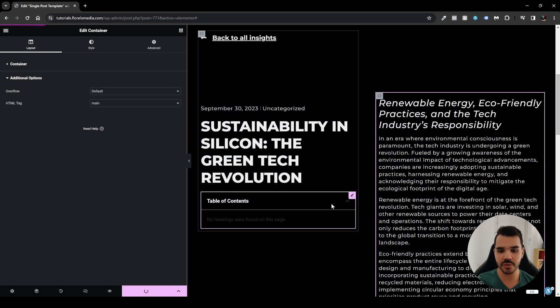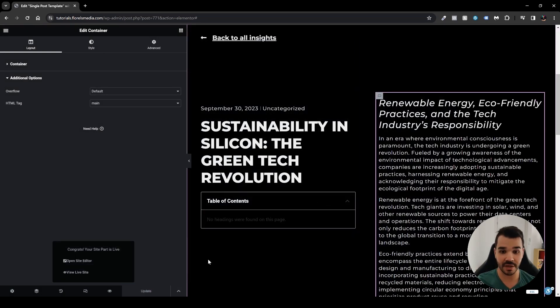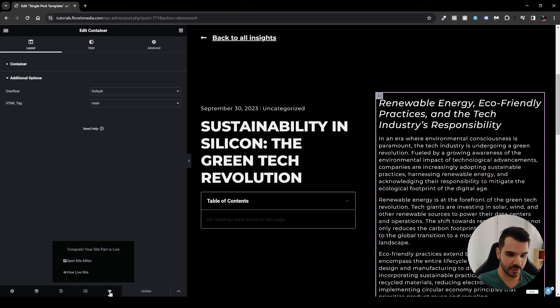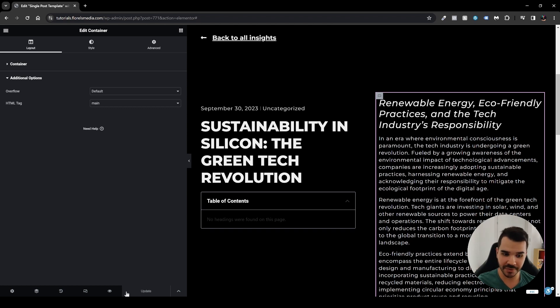Now go ahead and publish the template, then add the display conditions to cover all singular posts on your website. Select All Singular, confirm you want to apply it to all singular posts, then hit Save and Close. The template is now updated.